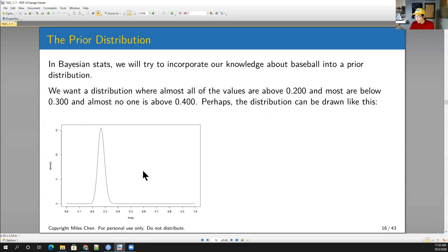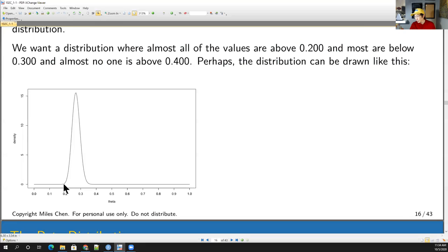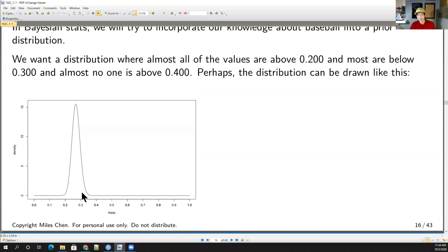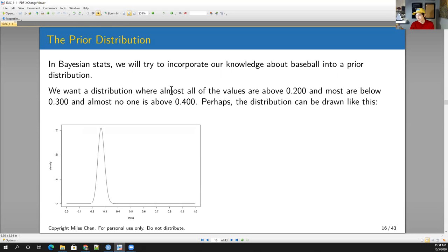The idea that almost all players will have a batting average over 200 and no one should have a batting average over 0.4 can be expressed with a distribution where pretty much all the values are above 0.2, you have a little bit above 0.3, and basically nothing over 0.4. This represents our prior baseball knowledge.